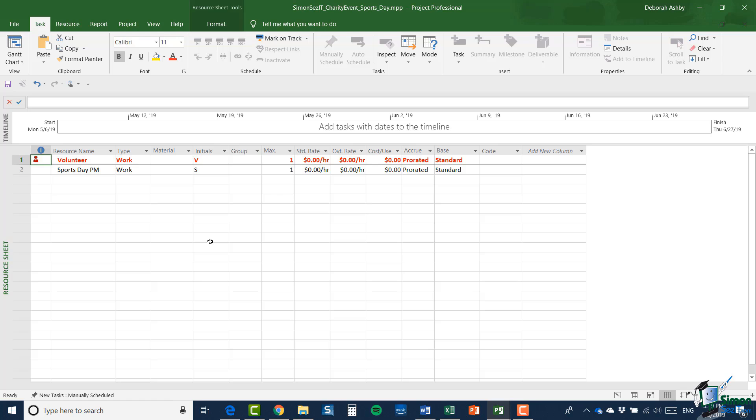And so you can see, for example, here, one consequence of that is that the volunteer resource already seems to be over allocated because when it creates the resource sheet, it defaults to creating a max of one resource. And if we looked at the resources already allocated in the original project, we would see that within the sports day and barbecue summary task, we already have more than one volunteer assigned to tasks.